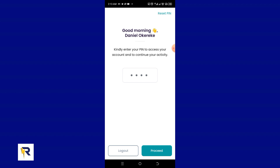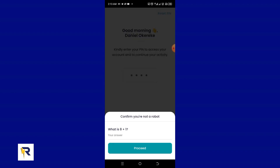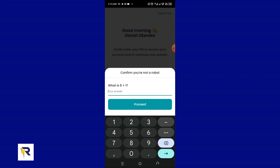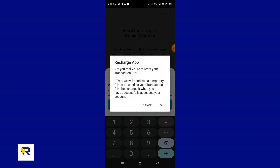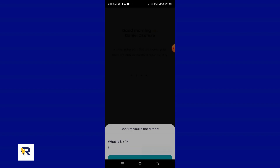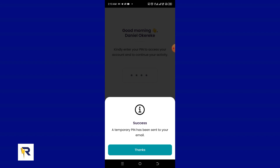Now if you don't know your PIN — before, if you were logged in automatically, you'd never get the chance to reset it. But once you log out and log in again, you get the 'Reset PIN' button. Click on it, answer a simple math question to confirm you're not a bot — 8 plus 1 equals 9 — click 'Proceed,' confirm you want to reset your PIN, and click OK. Your transaction PIN will be reset.